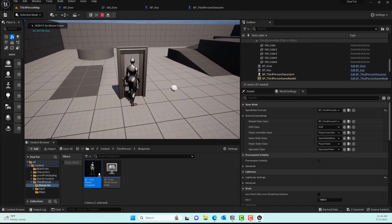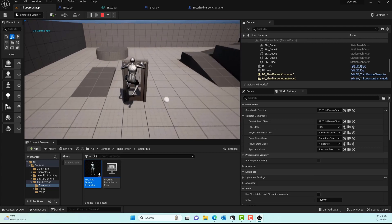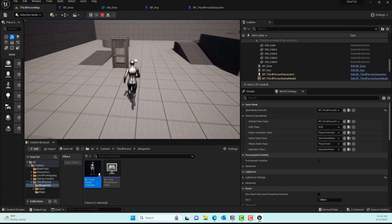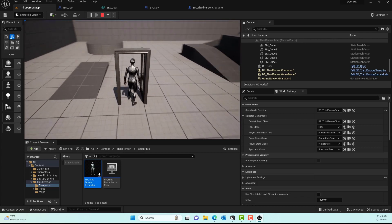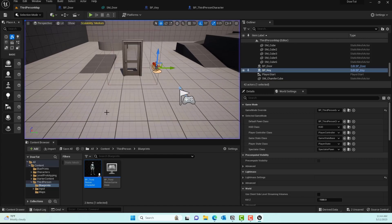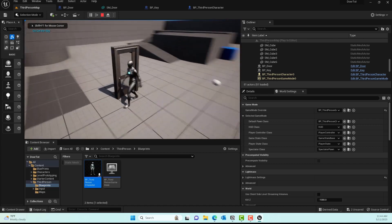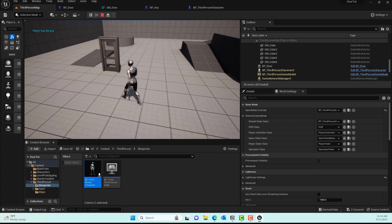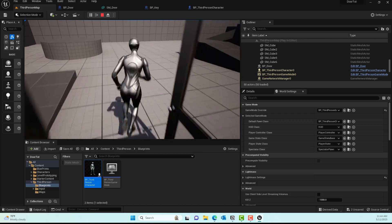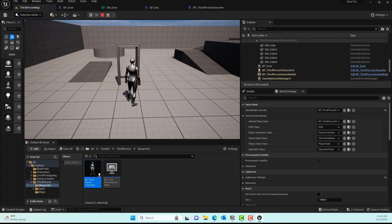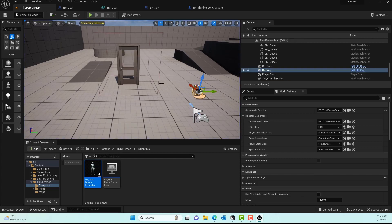Testing the final system: if the player approaches the door without a key, it prints 'Go get the key' and the door stays shut — the player can't walk through it. If the player collects the key first and then approaches the door, the door opens. There it is — a complete key and door system in Unreal Engine. Let me know if you have any comments or questions, and until then, stay cool — see you in the next one.